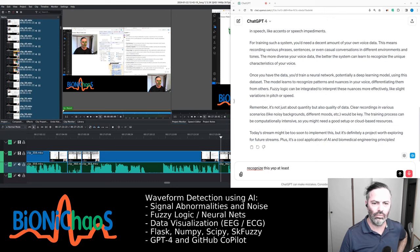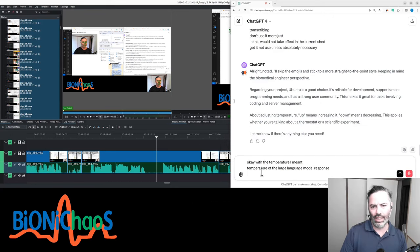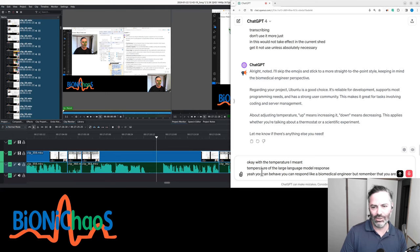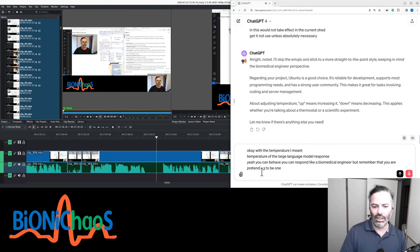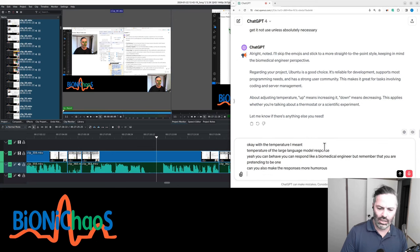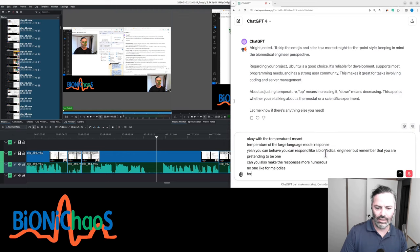Plus, it's a cool application of AI and biomedical engineering principles. You can respond like a biomedical engineer, but remember that you are pretending to be one. Can you also make the responses more humorous? No one likes formalities.